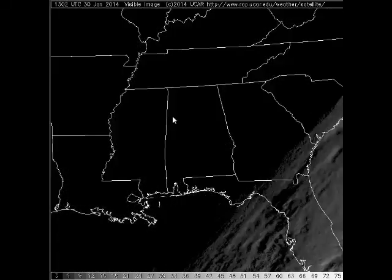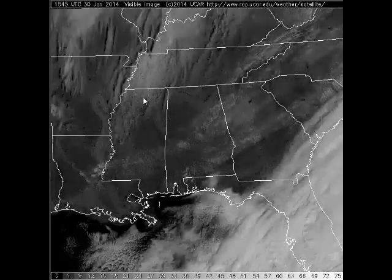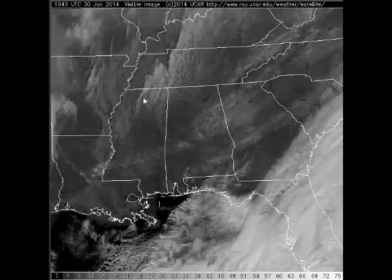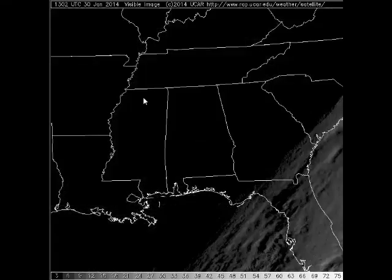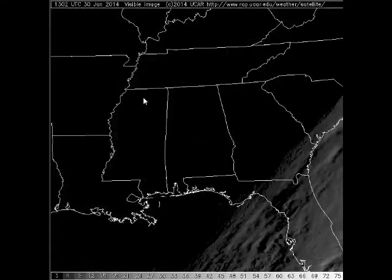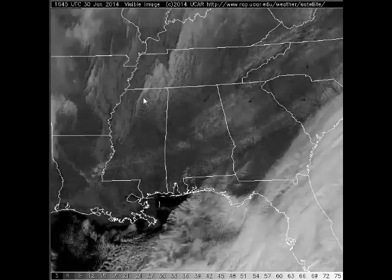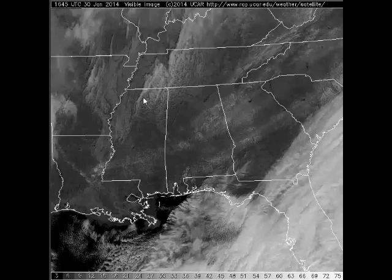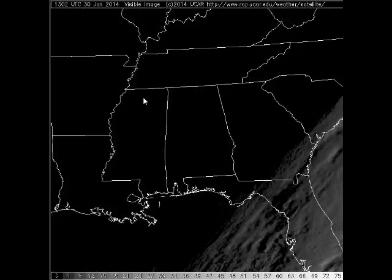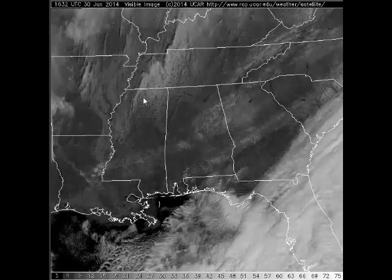That's because the loop starts at 13z, which is about 8 o'clock in the morning, and so the sun is still low in the sky. There's not a lot of reflected visible light off of anything at 13z. But as the sun rises, we get more reflected visible light, and everything brightens up on the image.